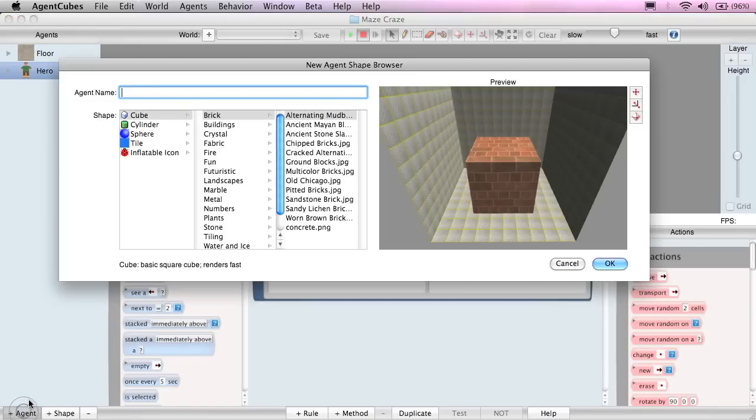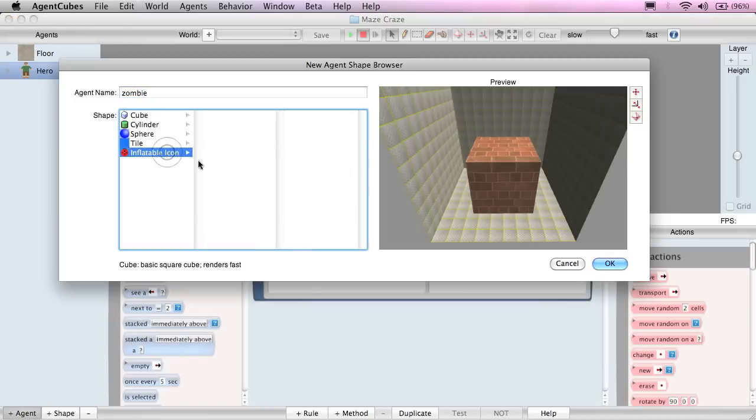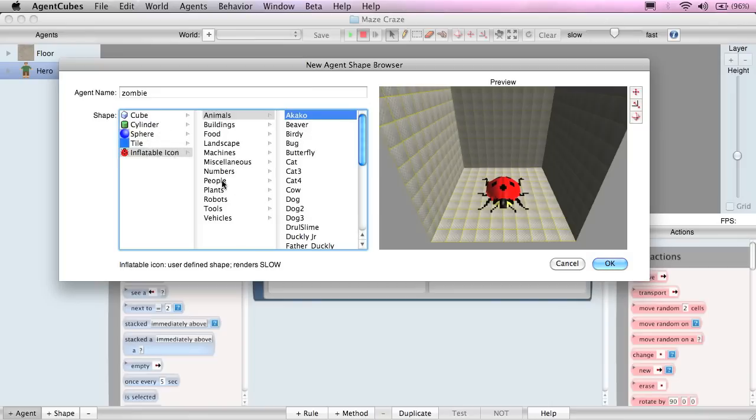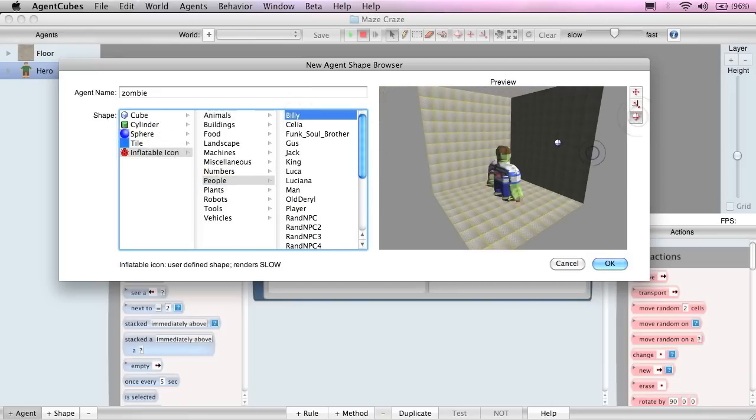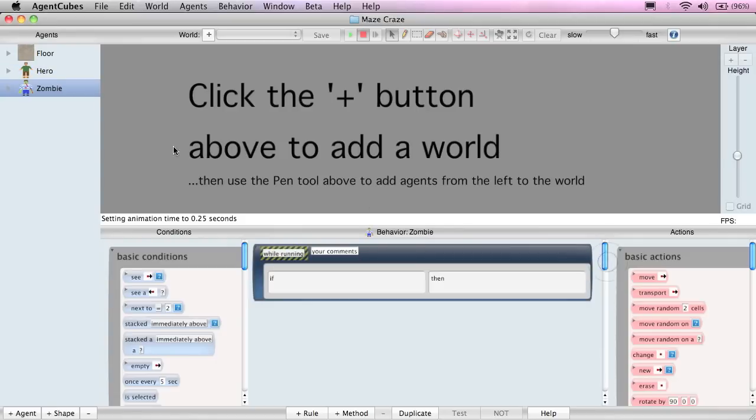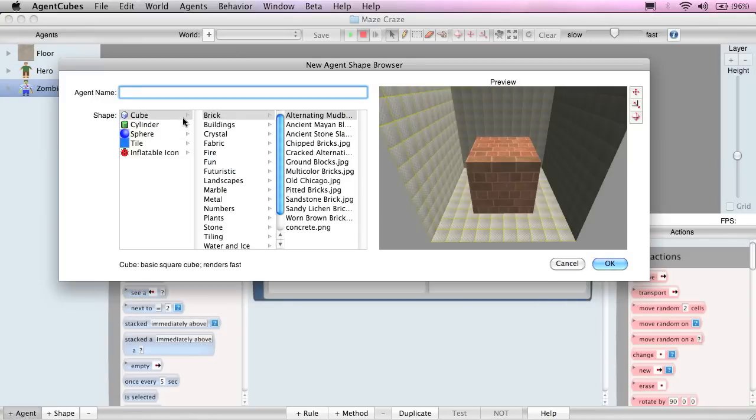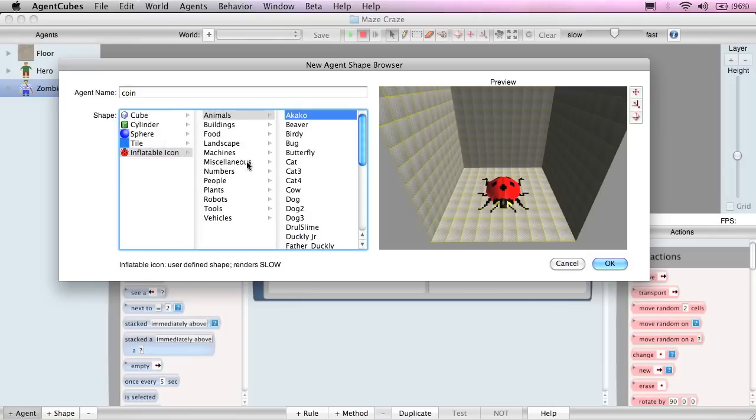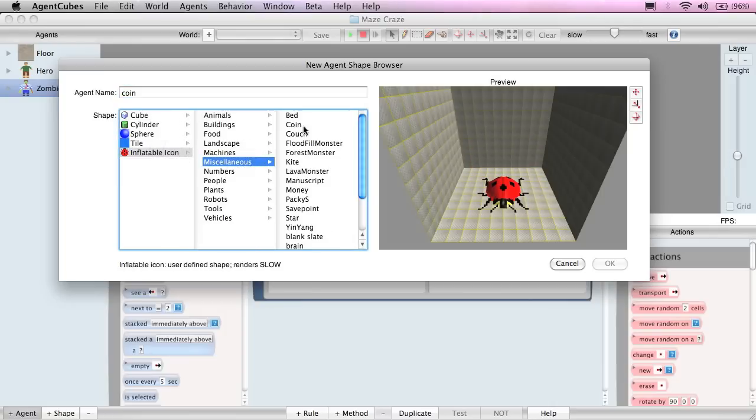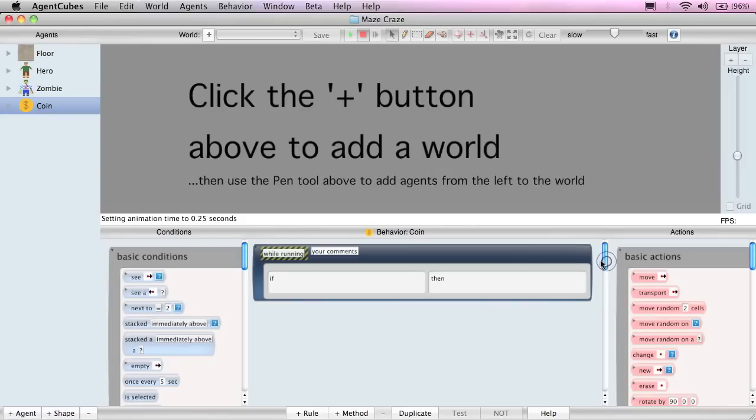Next, we'll create the zombie. Also from the inflatable icon people group, we'll choose Billy. Billy does tend to look a little bit like a zombie. And finally, we'll create the gold coin. Also an inflatable icon from the miscellaneous group. And it's the coin. So now we've created all of the basic characters in our game.